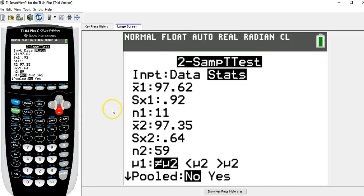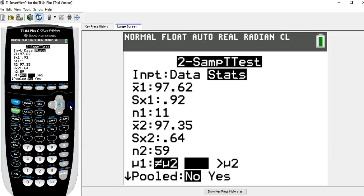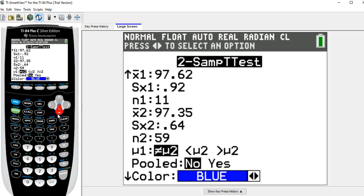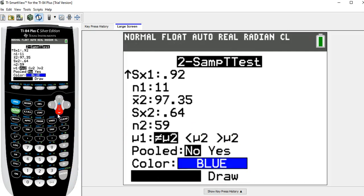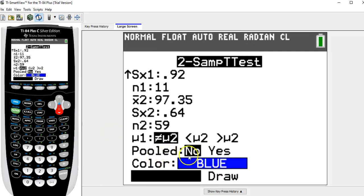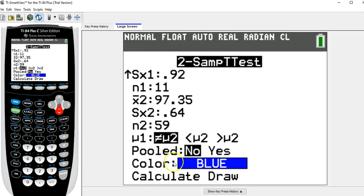For the alternate hypothesis, it was a right-tail test, which means mu1 was greater than mu2. So I want to arrow across to greater than mu2 and hit enter. Pooled is always going to be no. There was something in the question about don't assume that they have the same standard deviation. That's the pooled is no. And the color only matters if we're drawing something which we're not doing.